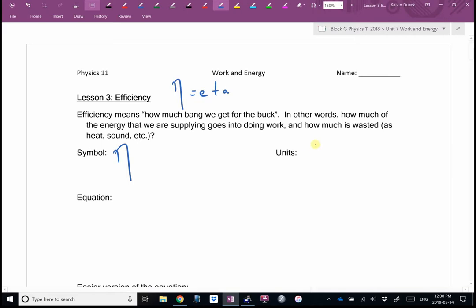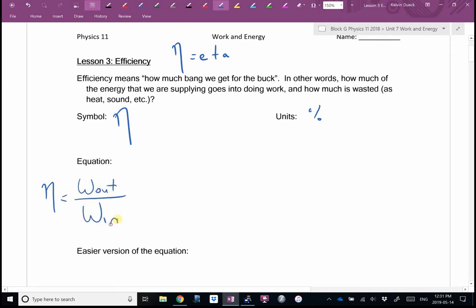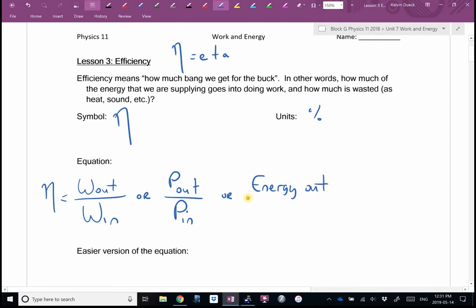What are the units for efficiency? Percent — so some of the math from grade 8 is going to come in handy. How do we calculate efficiency? Here's the longer version: efficiency is the work you get out divided by the work you put in, or the power out divided by the power in, or the energy out divided by the energy in. To change a decimal into a percentage, you multiply by 100 — so 0.37 on your calculator is 37%.